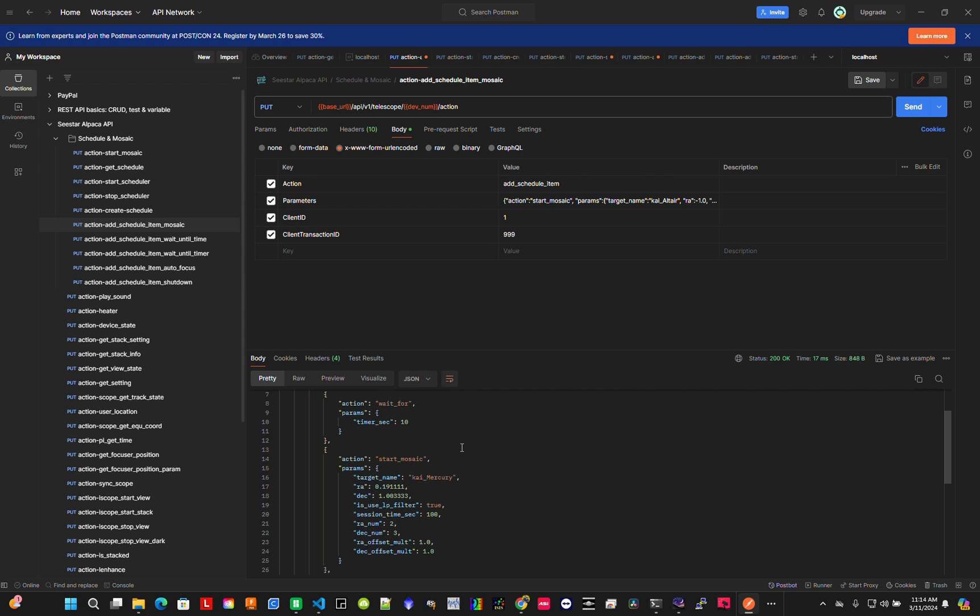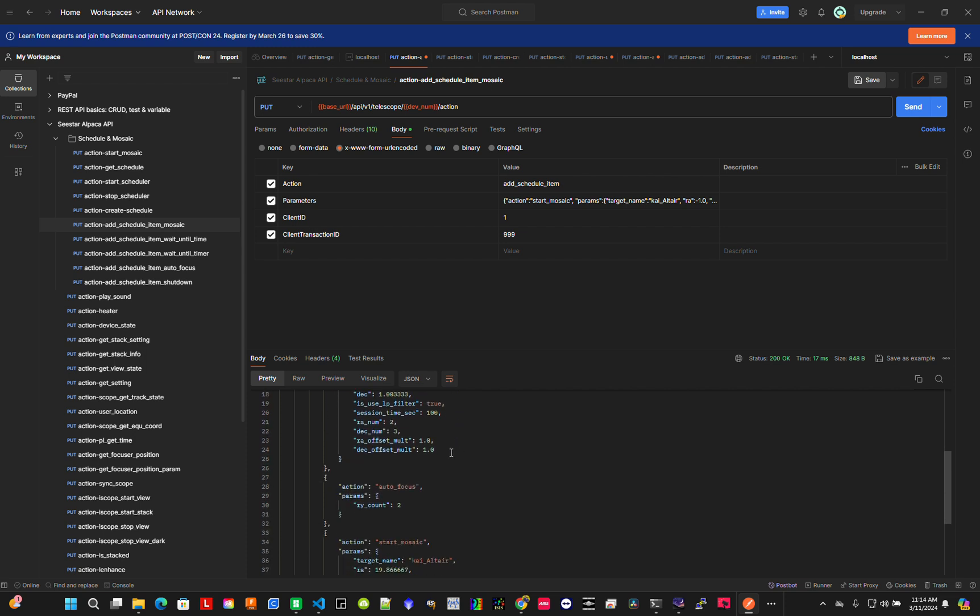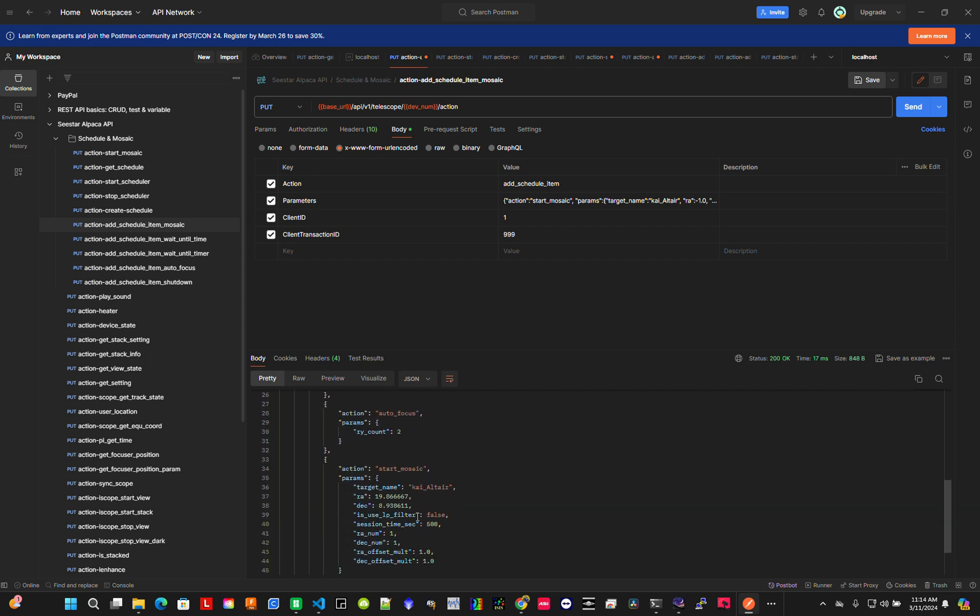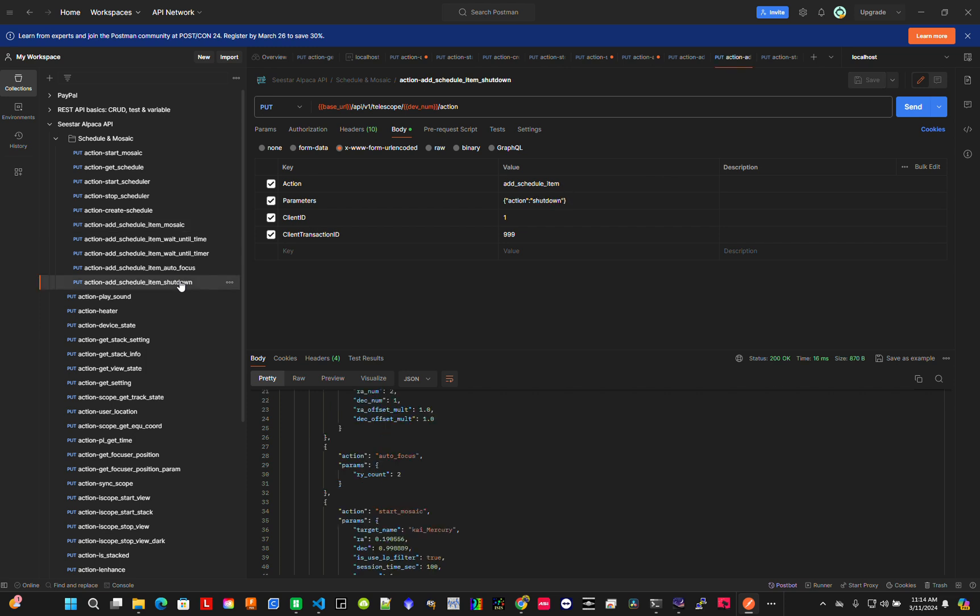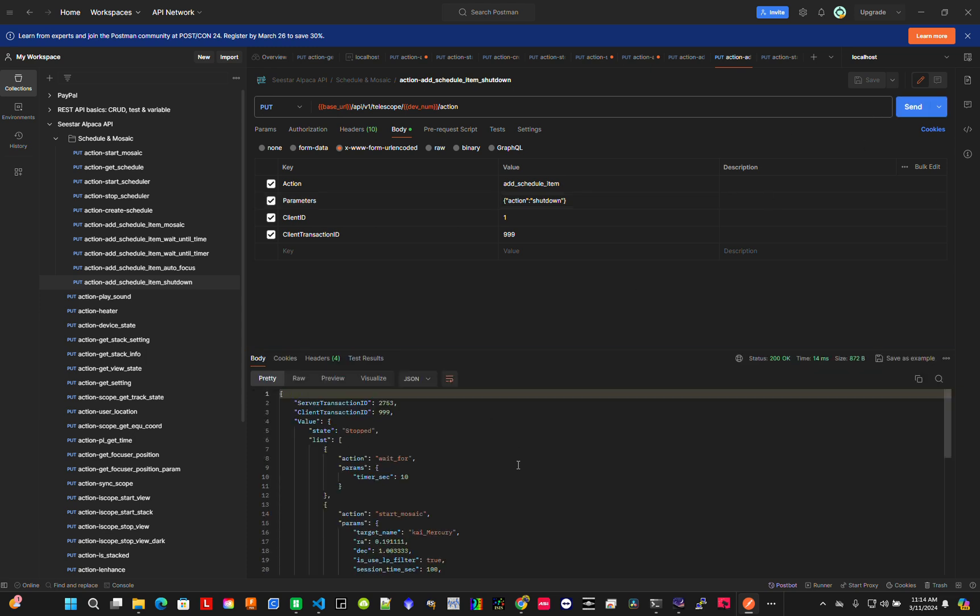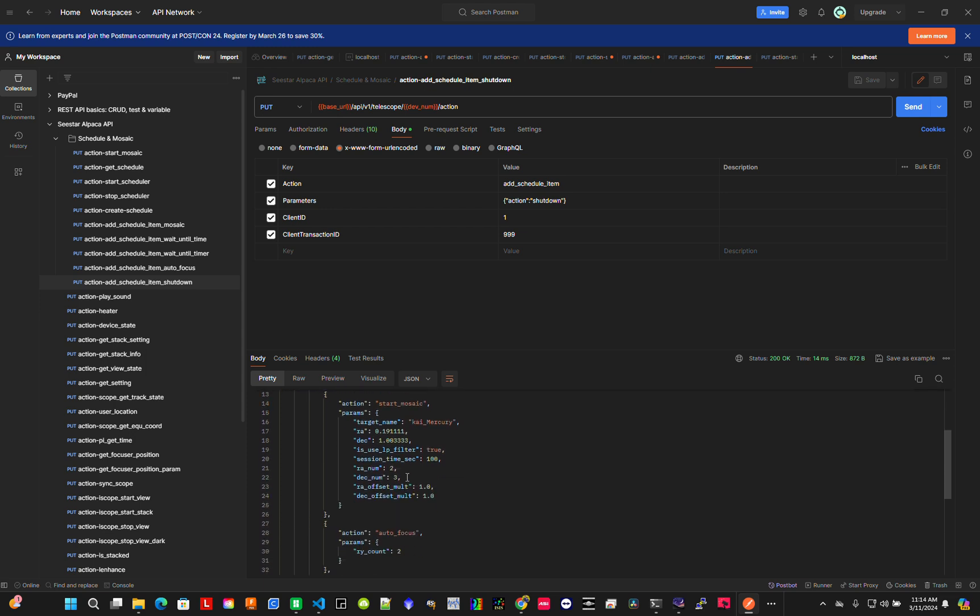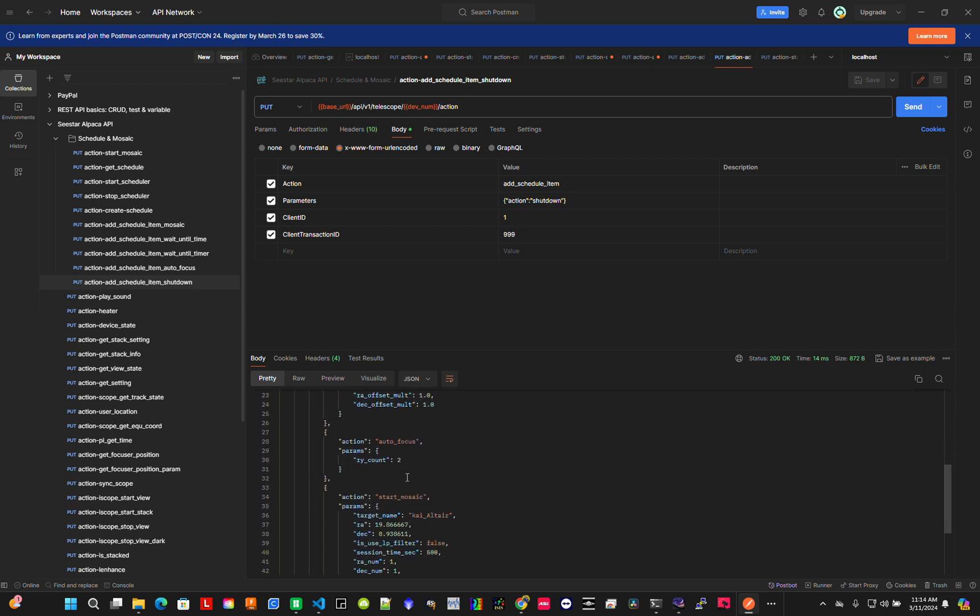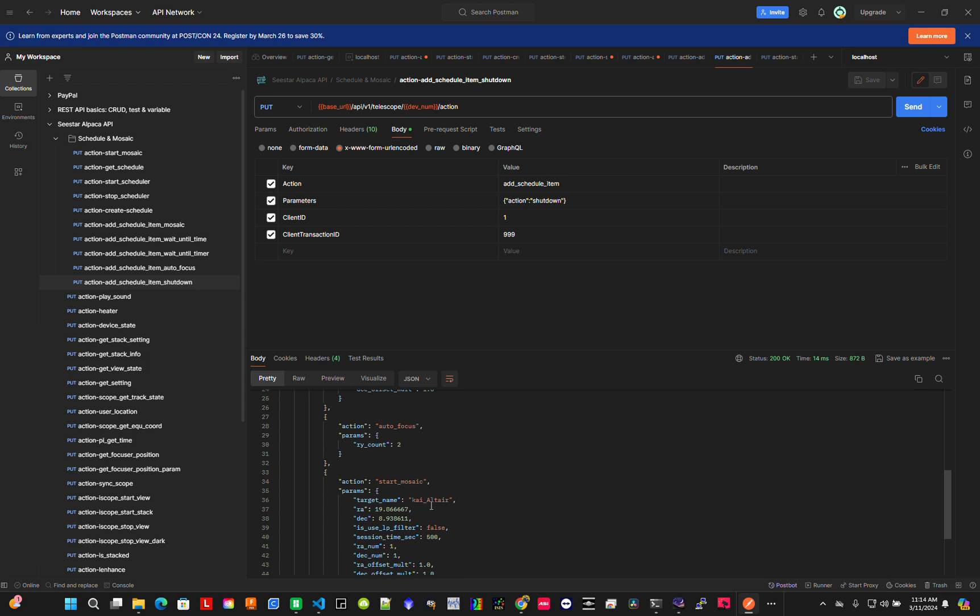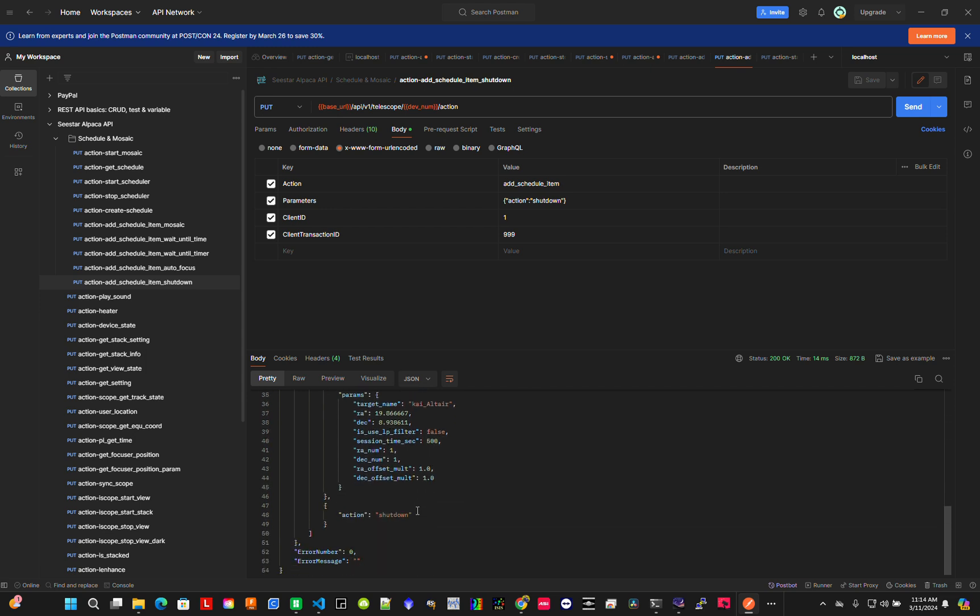Here's my complete schedule: wait 10 seconds, do Mercury mosaic, autofocus, do Altair, and then shut down. That's my whole schedule. I'm ready to go.